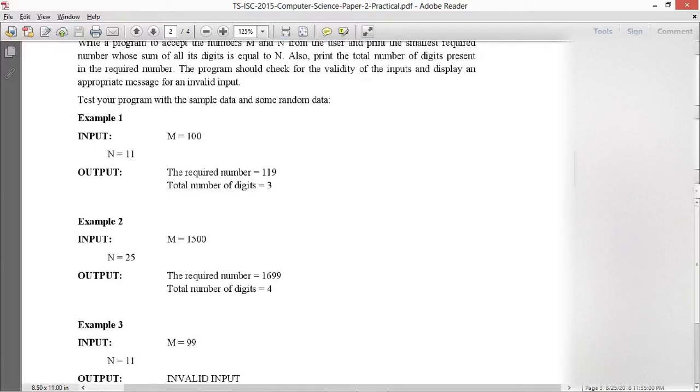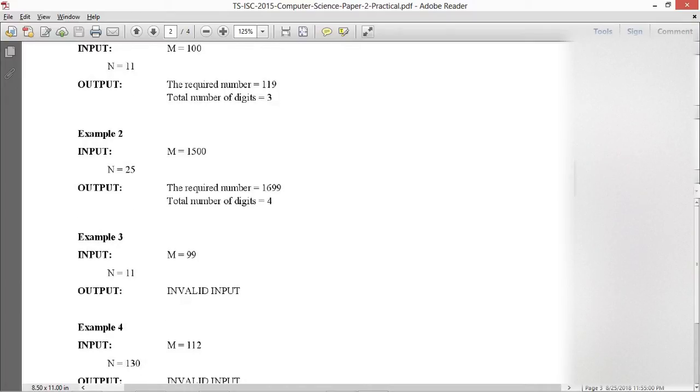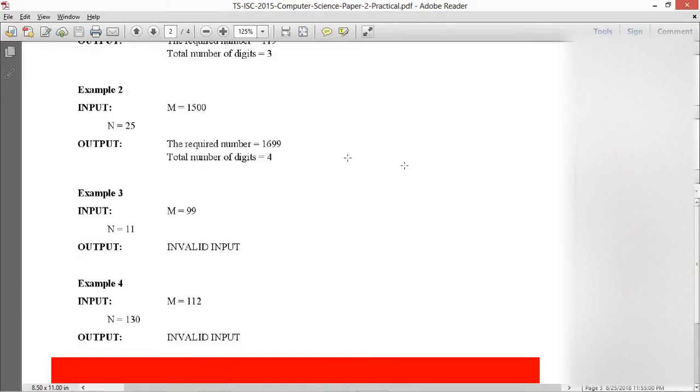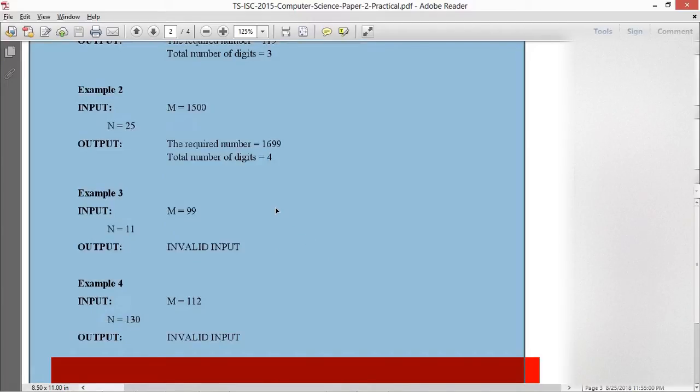Test your program with sample data: For M equals 100 and N equals 11, the required number is 119, total number of digits is 3. M equals 1500, N equals 25, required number is 1699. For M equals 99 or N equals 130, invalid input.